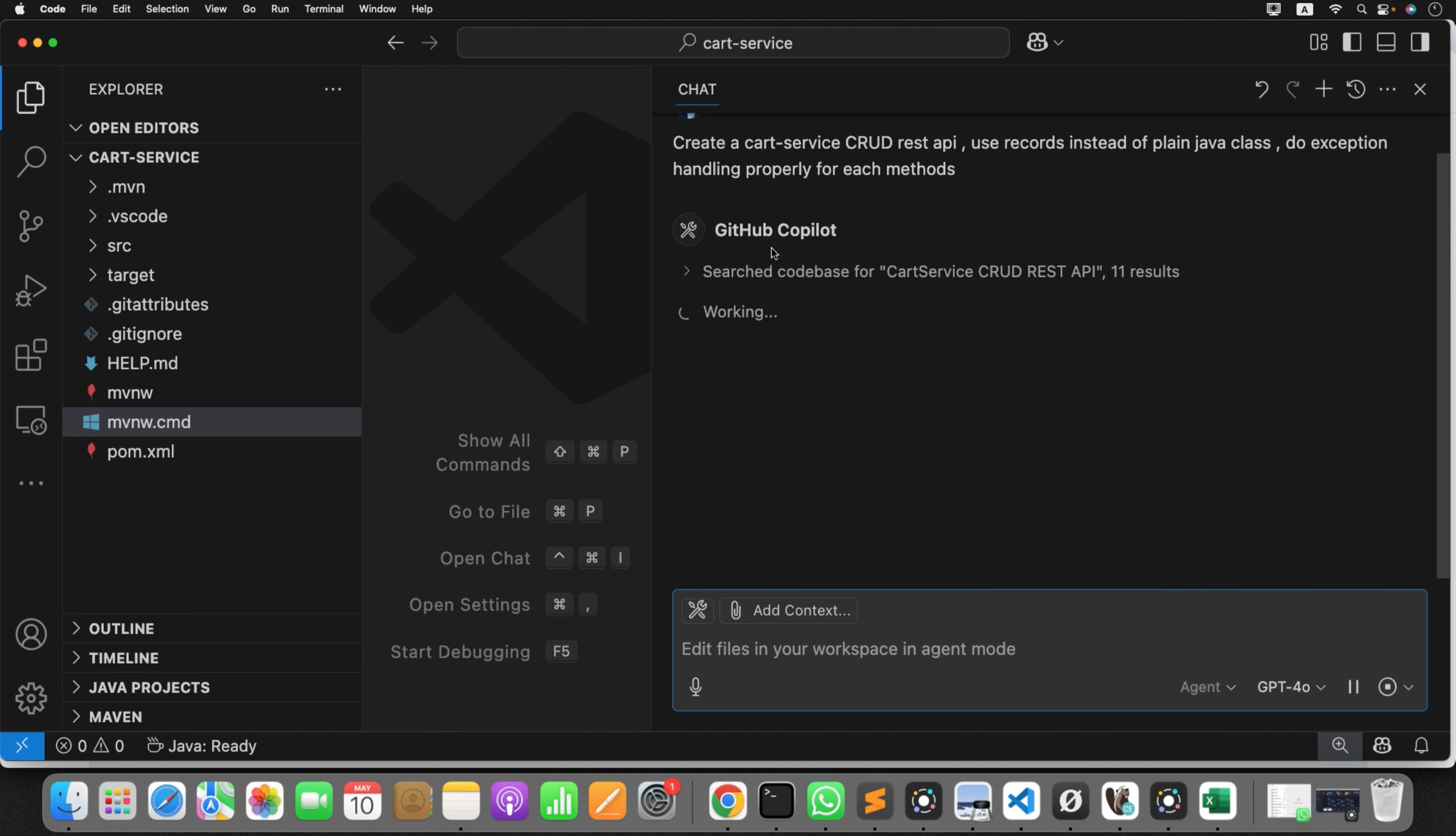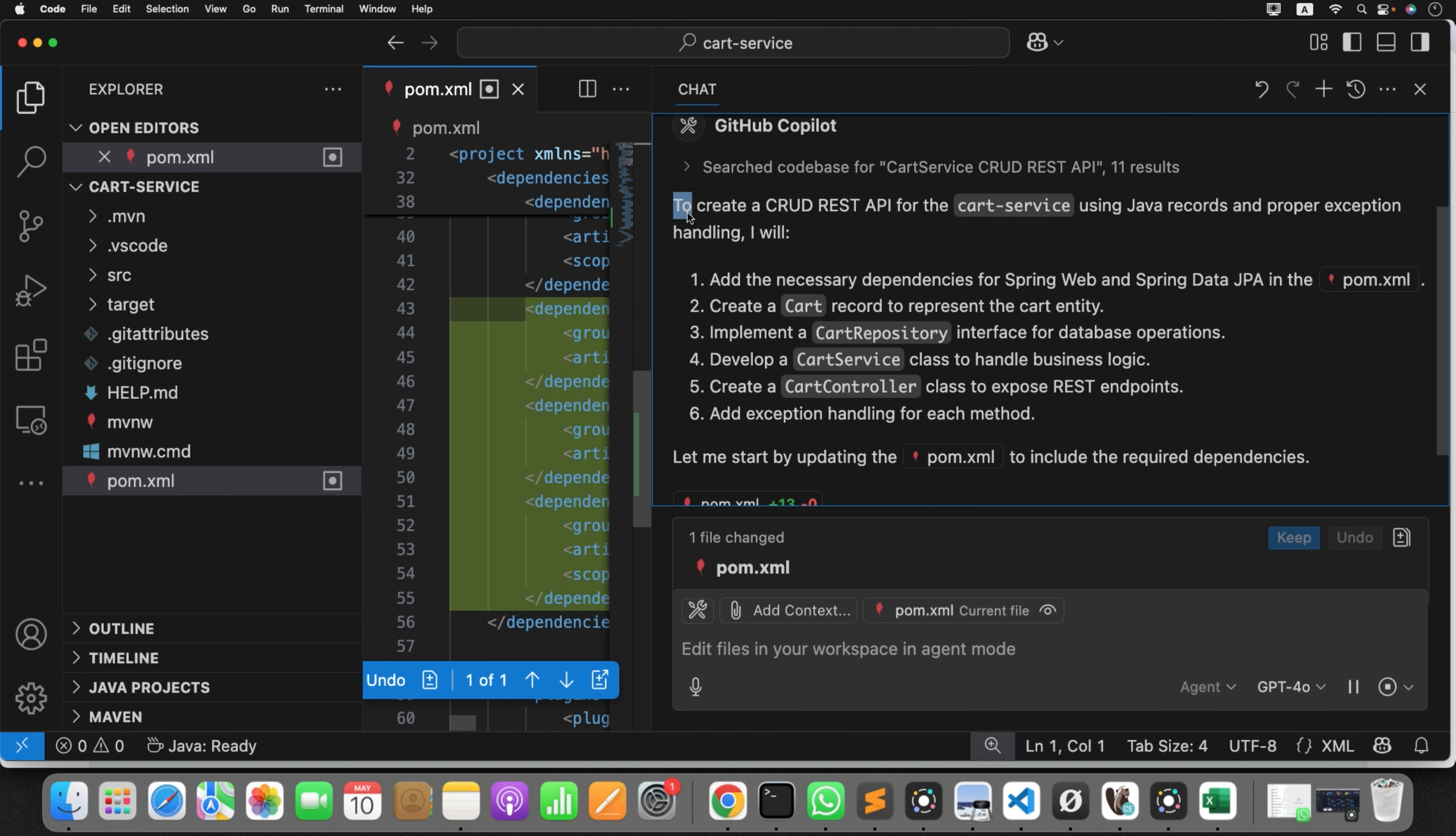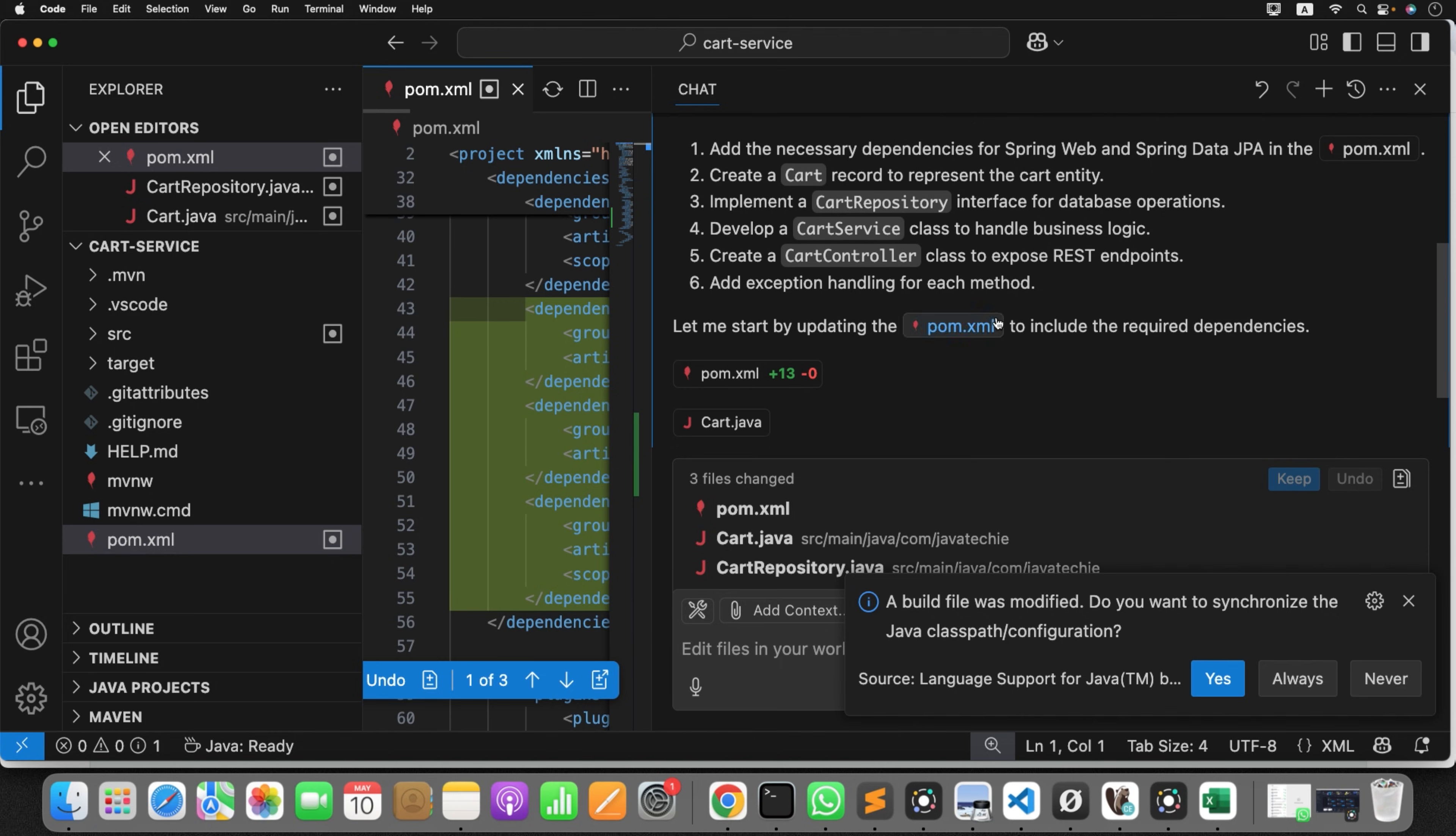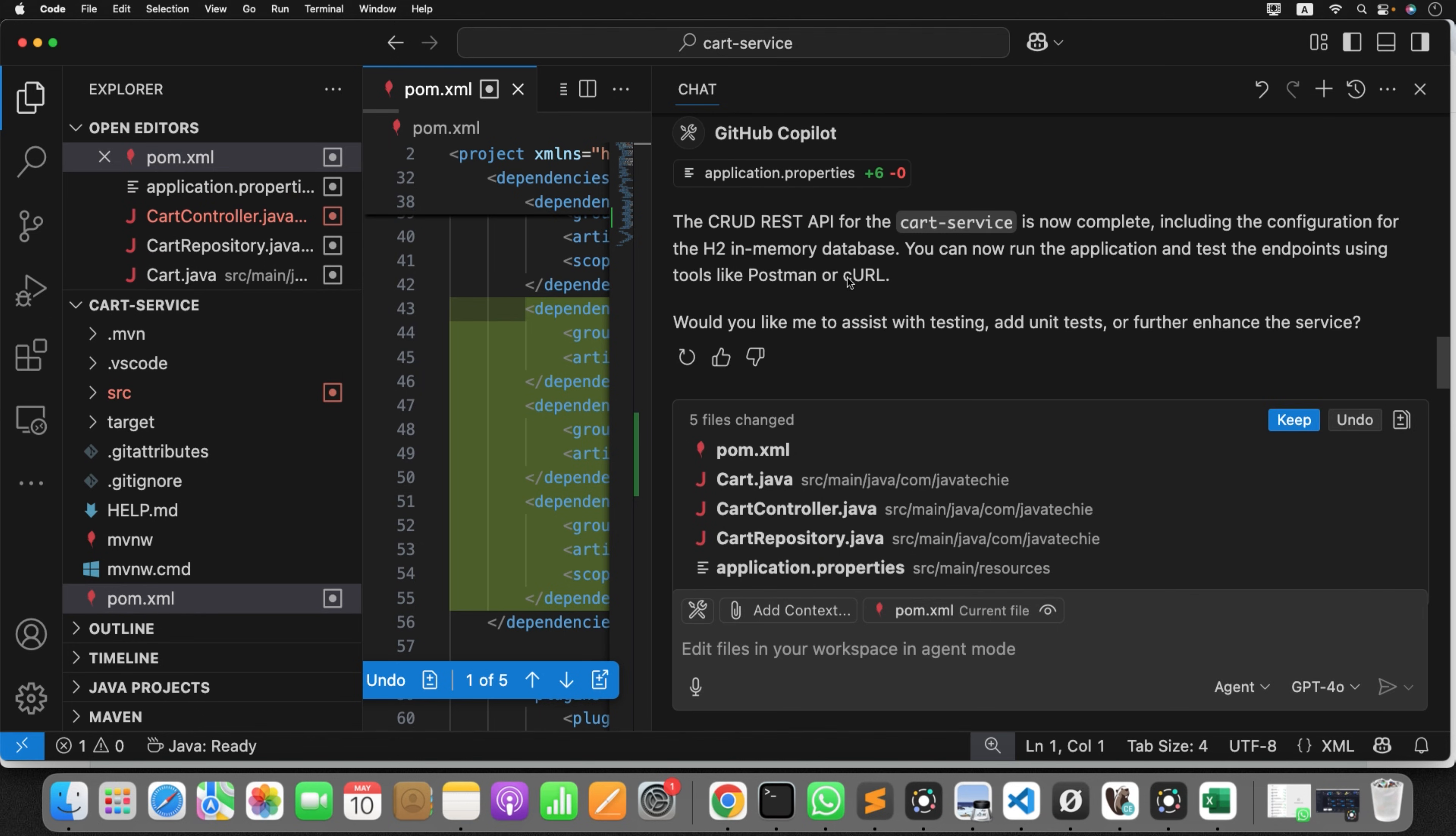Create a cart service. Search code base for cart, cart service, CRUD REST API. See here, it came up with a plan to create a CRUD REST API. Add the necessary dependencies, create a cart record to represent the cart entity, cart repository, cart service, controller. Everything it created. Continue to iterate. Click on continue. It seems it created the complete class. Let's validate it. What are the changes? Changes in pom.xml file, and then it created the cart.java. I don't know whether it created it as an entity or not. Let's validate that. Then we have the controller or repo, application.properties.